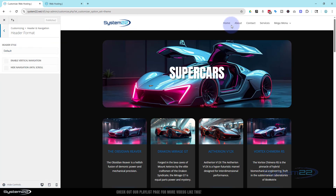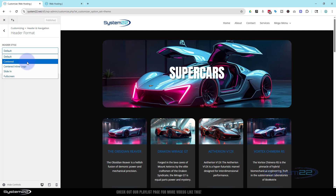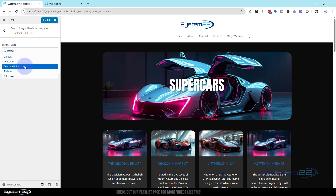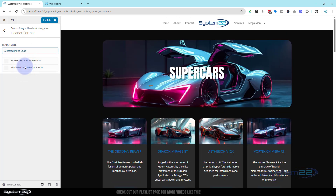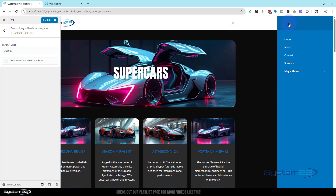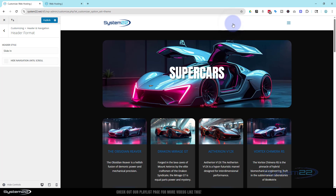We're going to click on Header and Navigation, then go up to Header Format. At the moment I've got the default styles — logo on the left, menu on the right. We can flip it around, we can have it centered so the menu is in the middle and the logo is on top, we can have an inline logo, or we can have it slide in — that will give us a little dropdown when we click on it, with a slide-in vertical nav bar on the right side.